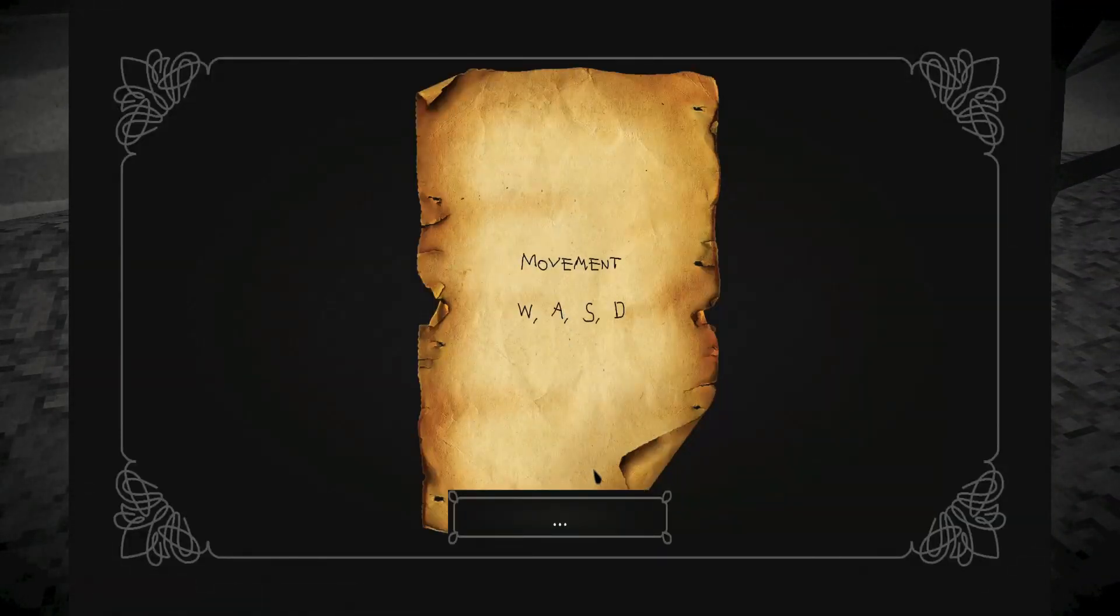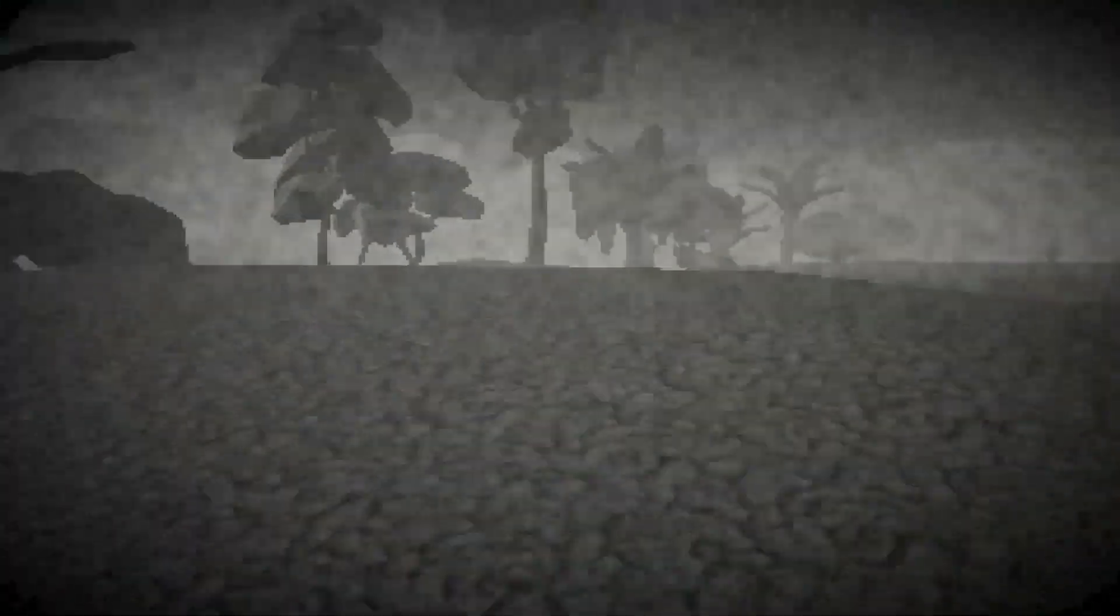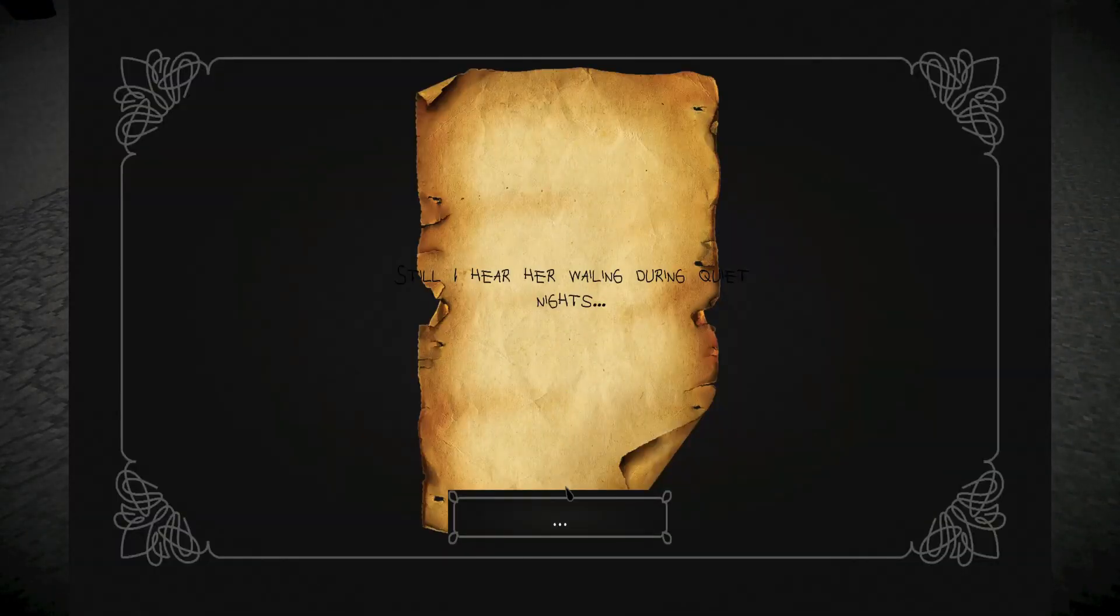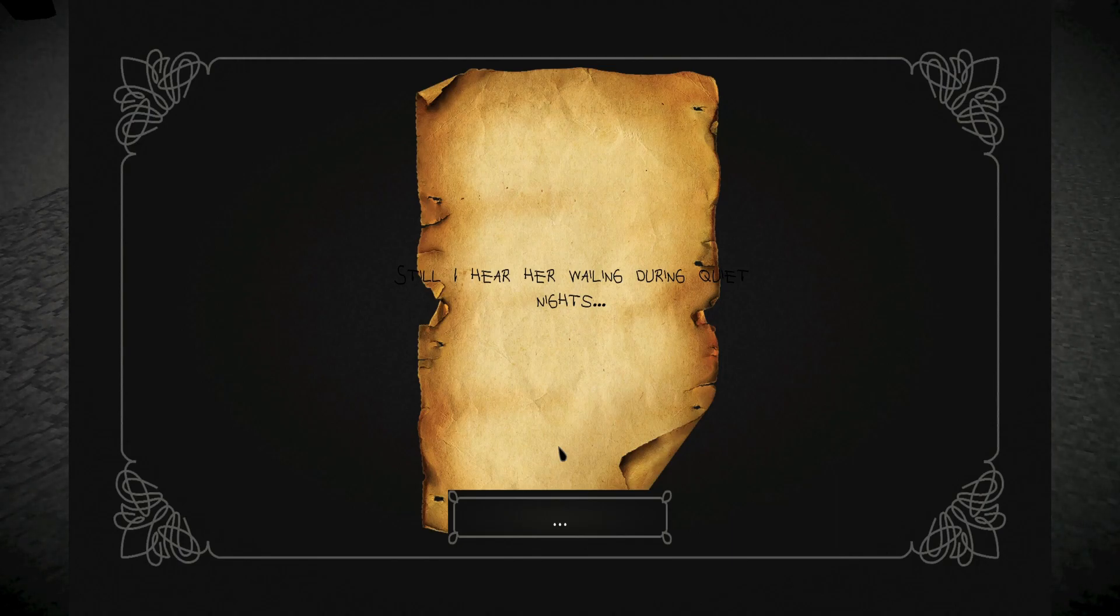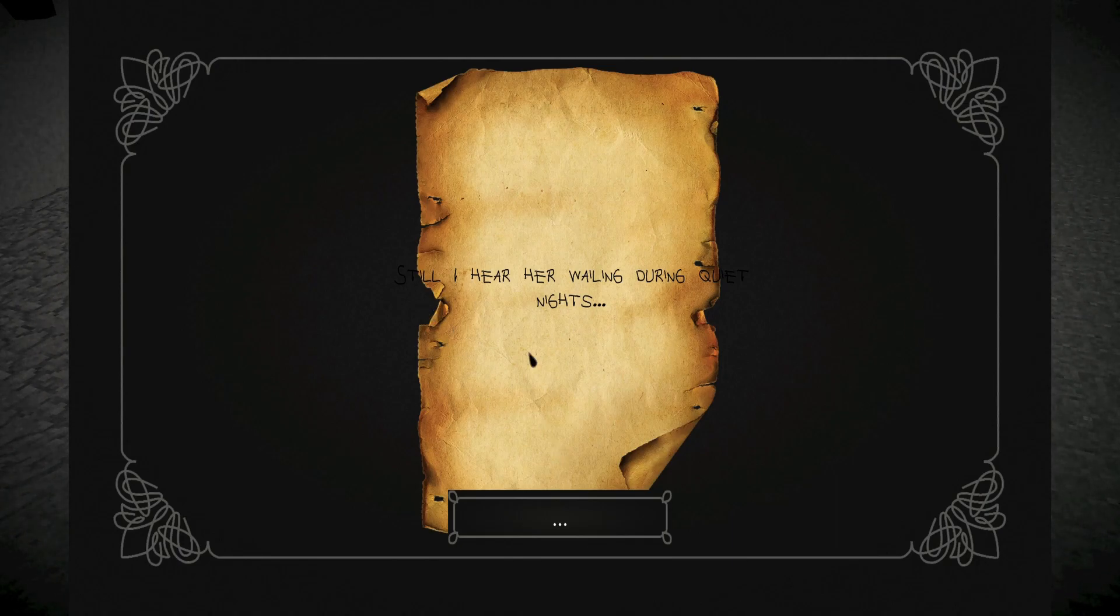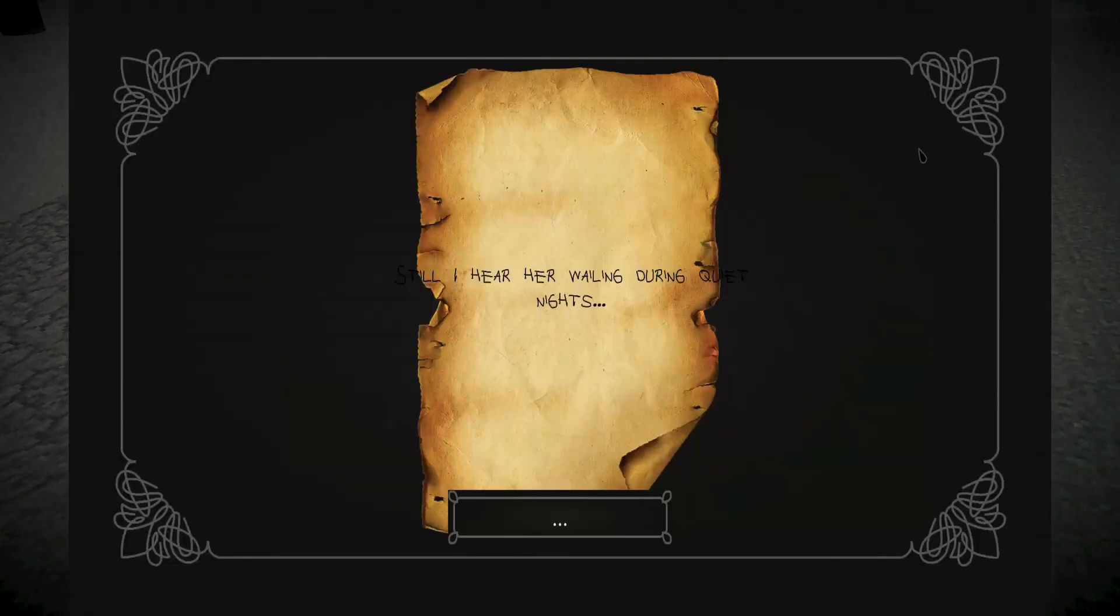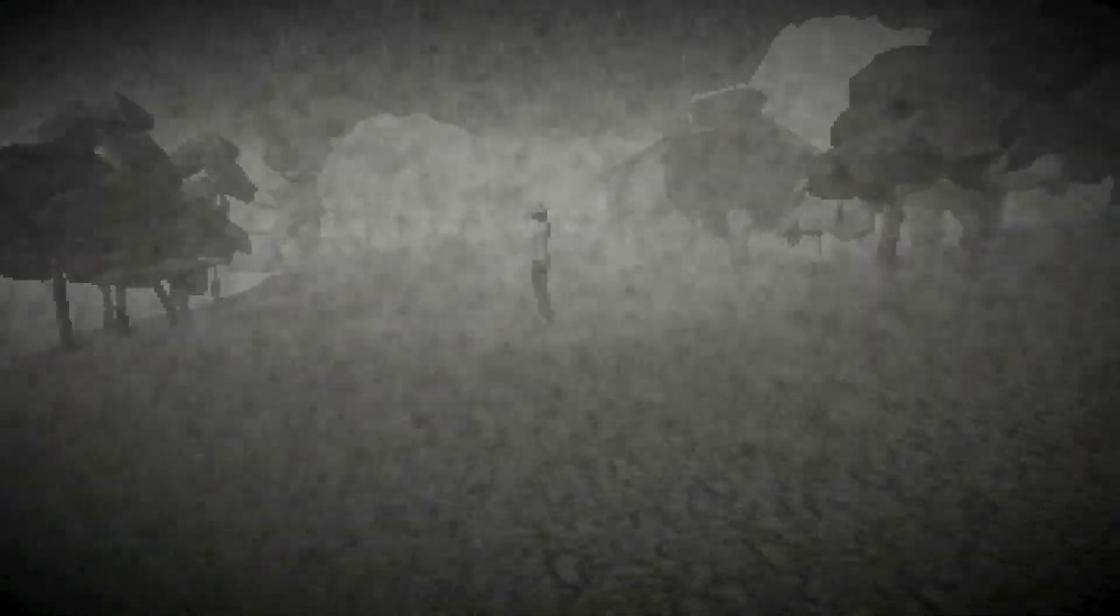All right, movement. Damn, Costa Rica kind of hitting it though. Still, I hear her wailing during quiet nights. Just ignore how the things just kind of go off the edge of the screen, you know. Damn, that man's posted up.